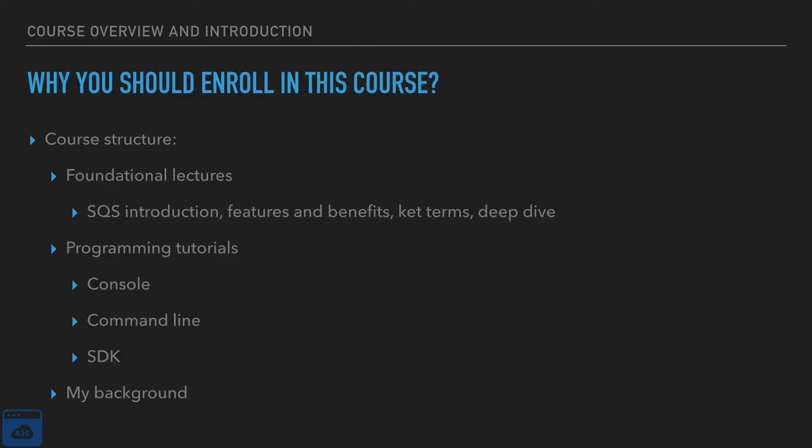Why you should enroll in this course. This course is built in two layers. We're going to cover the foundation. The foundation doesn't involve lectures, discussion. We'll do a SQS introduction.